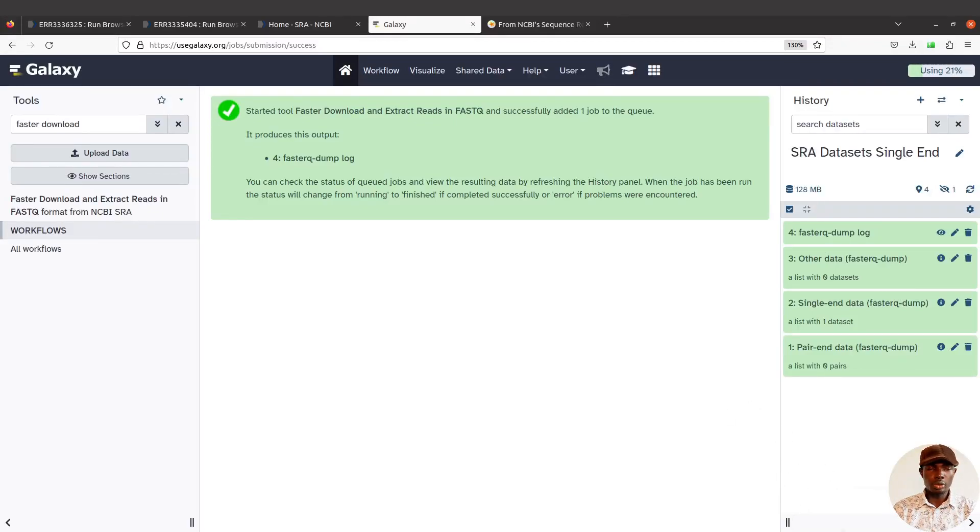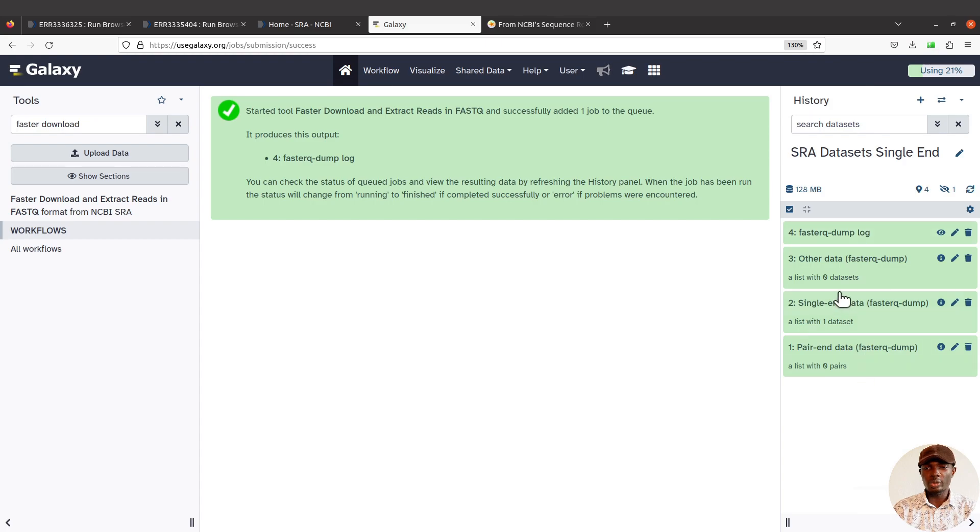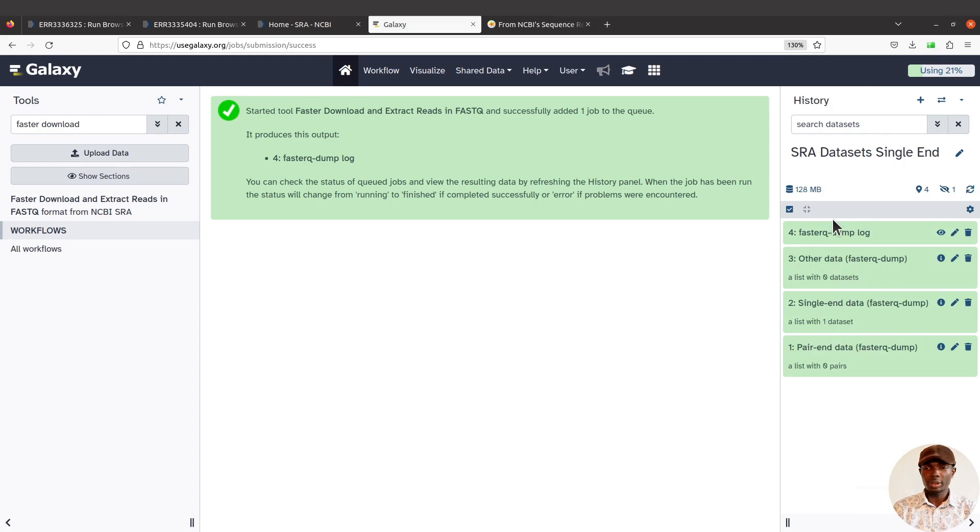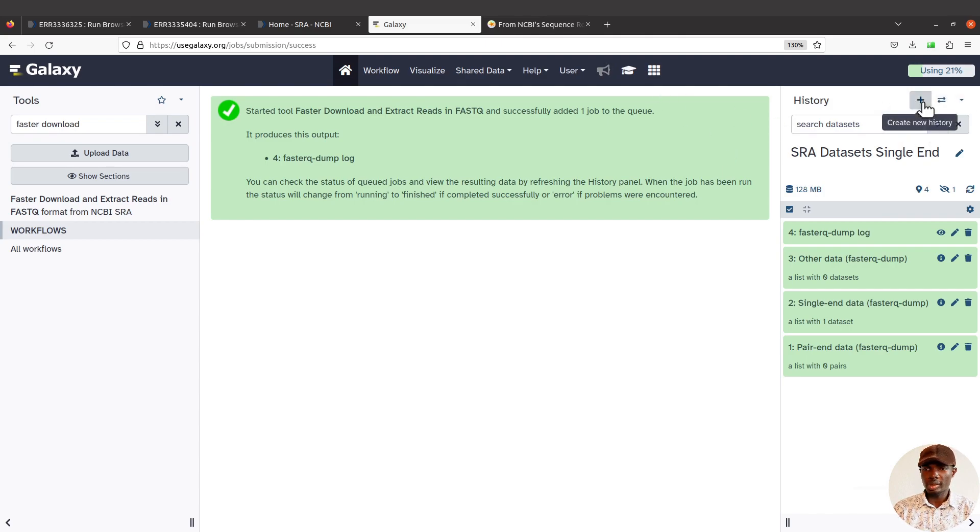Right, so let's proceed. Let's create another history and import paired-end data. I'll click on the history again.